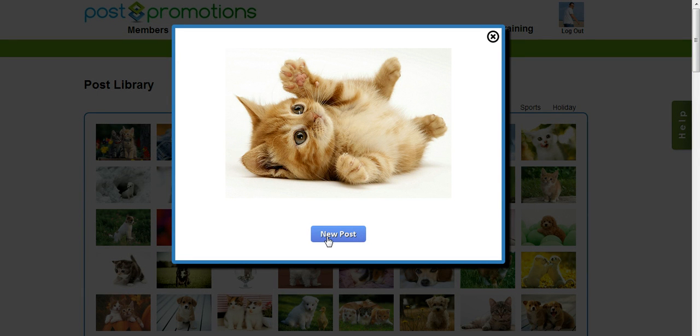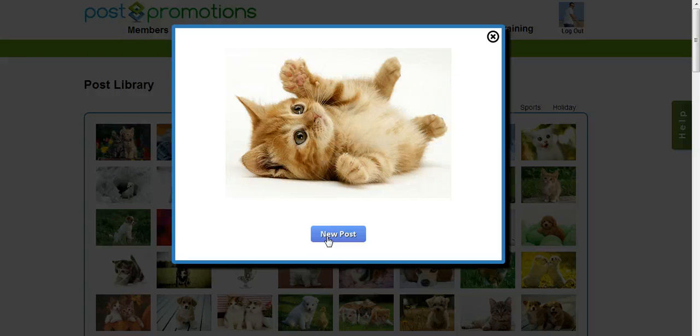Then simply select New Post, and from there, it's just like setting up a regular post where you can schedule it and select where you're going to post it to. It's that easy.